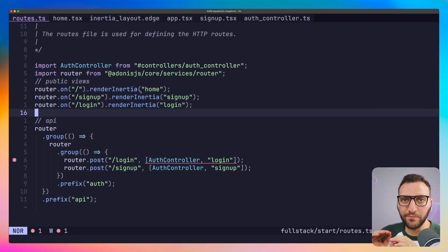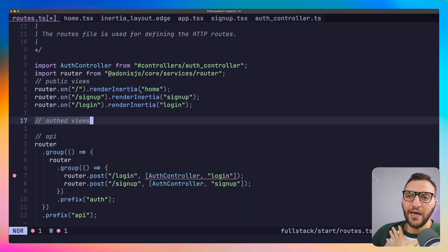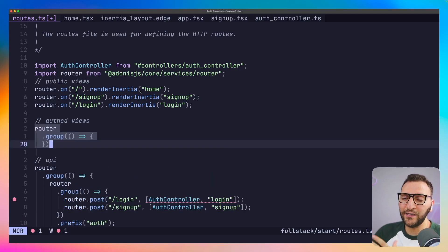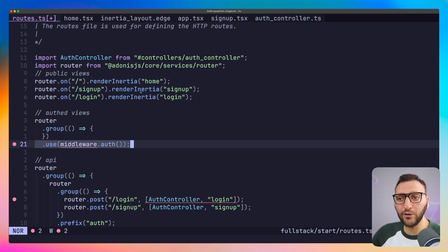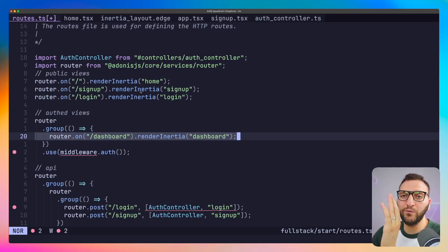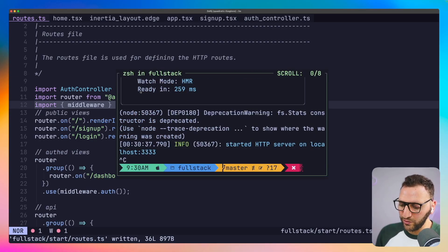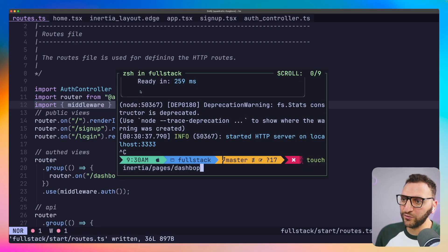Back in the routes file, I'll add the dashboard route. An important thing about this route is that it needs to be auth-protected. The way to do that in Adonis is by using the middleware called 'auth'. I'll add a comment labeling these as 'auth views', then add a route group that uses the auth middleware — this comes out of the box automatically with Adonis, giving you the user in the context automatically. Inside this group, visiting '/dashboard' will render the Inertia page called 'dashboard'. I'll create this TSX file now.